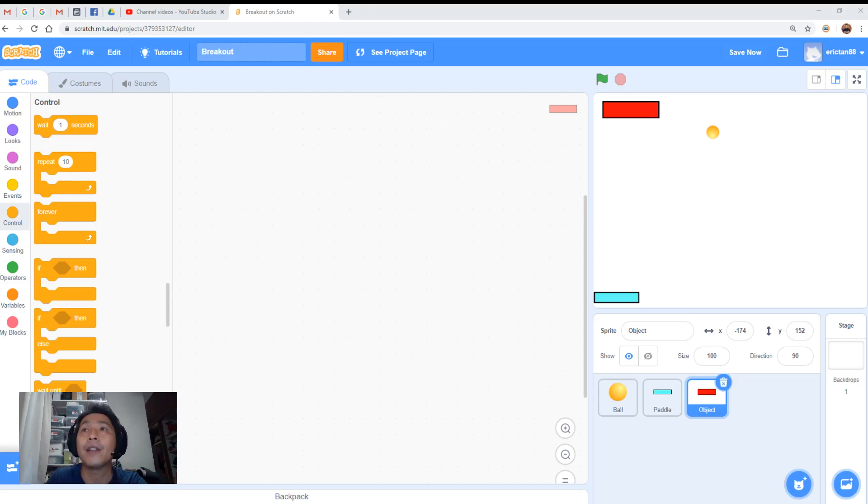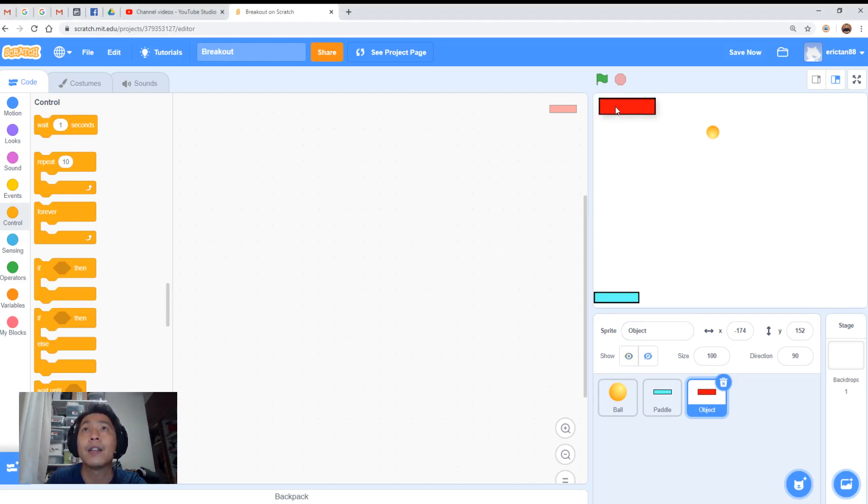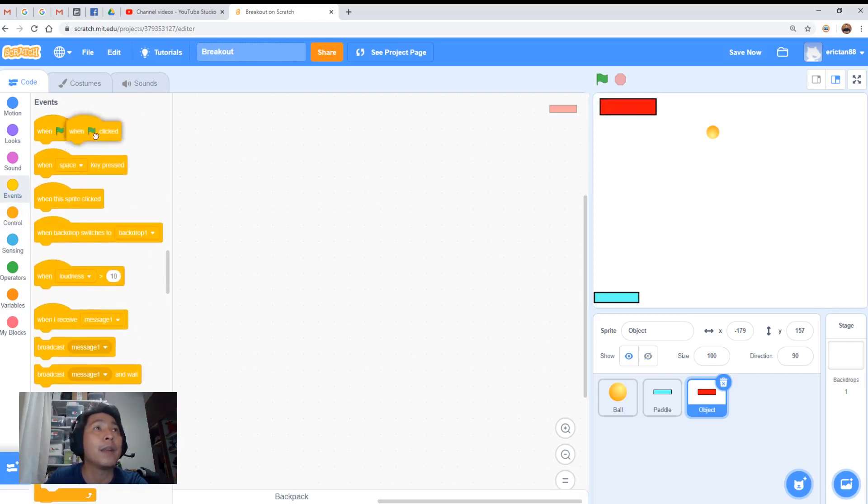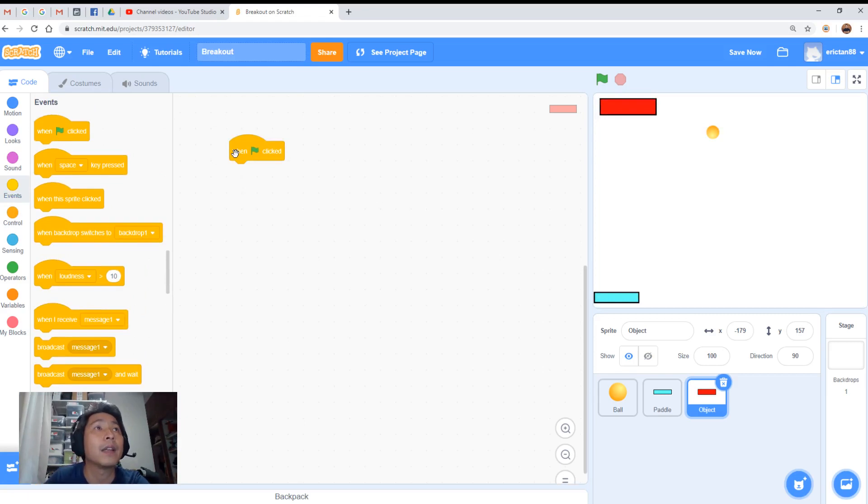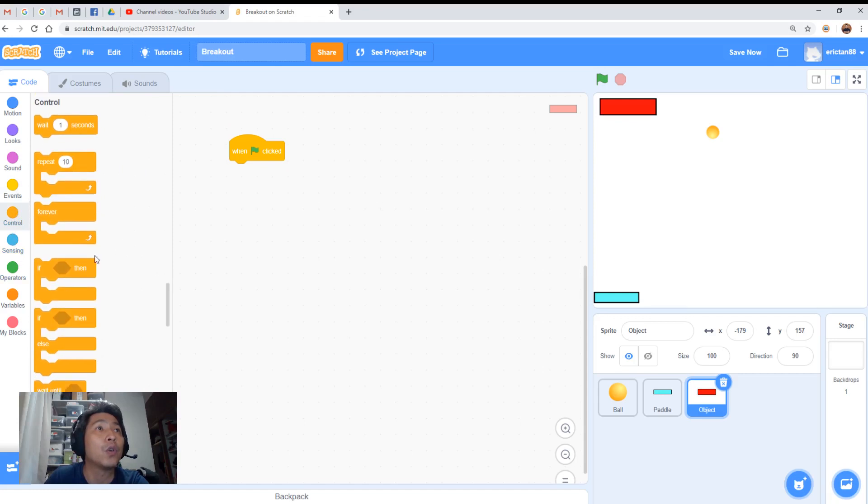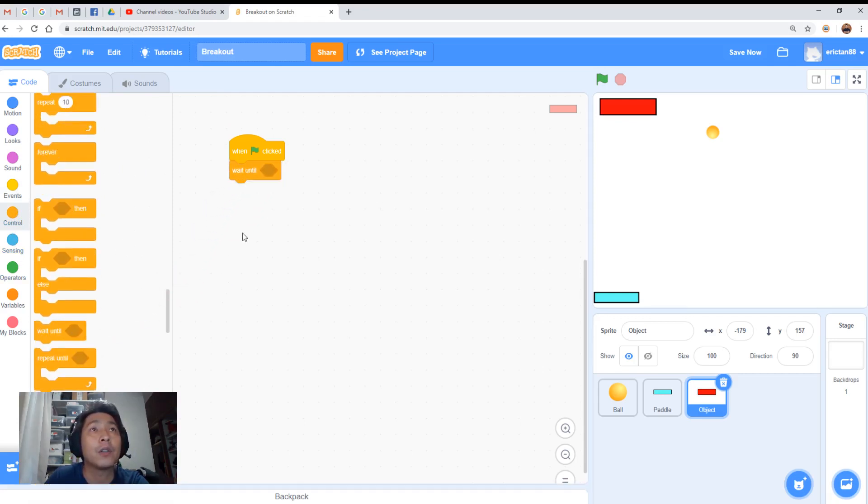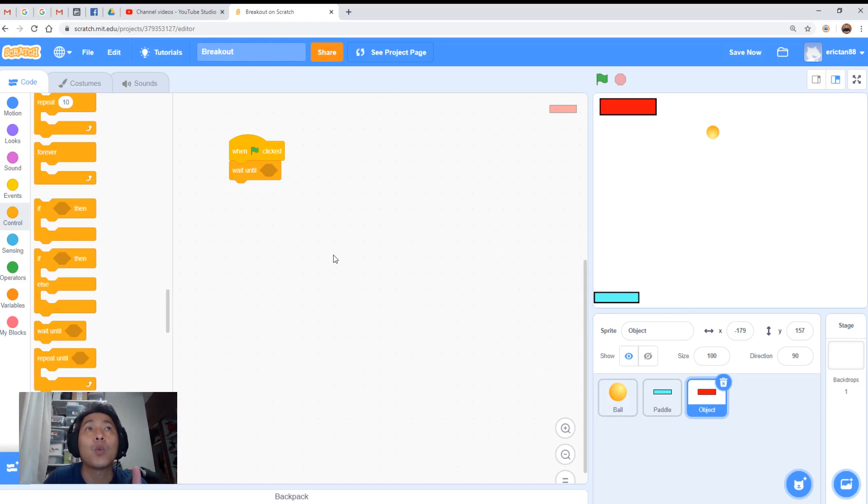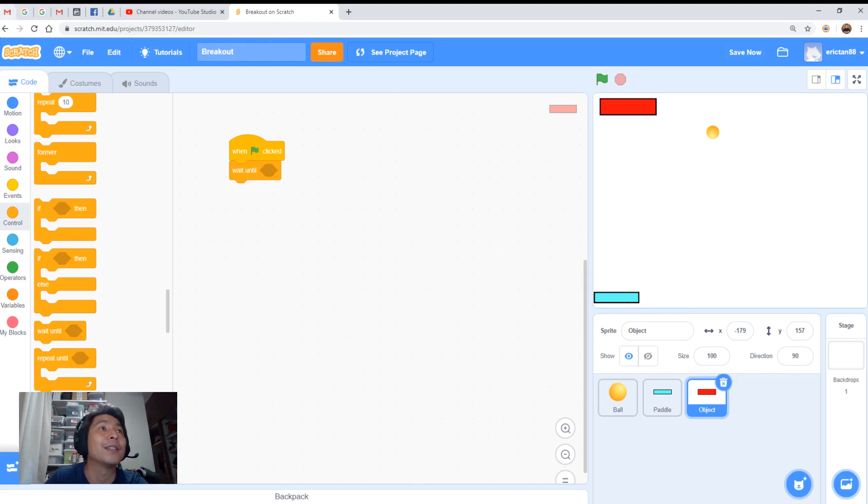All right, so now we have the object from yesterday, the red object which we have created. We will start by going to events and grabbing the green flag. Next thing we need to do is we need to go to control and we'll use the wait until function. What we will use the wait until for is we'll wait until it touches the ball. So when it touches the ball, what we're going to do? We're going to hide it.